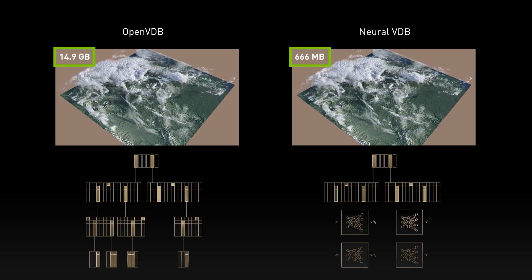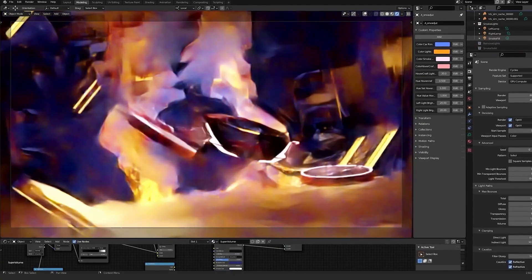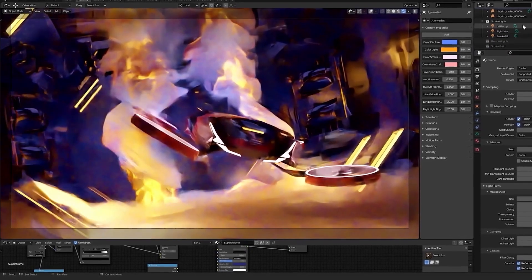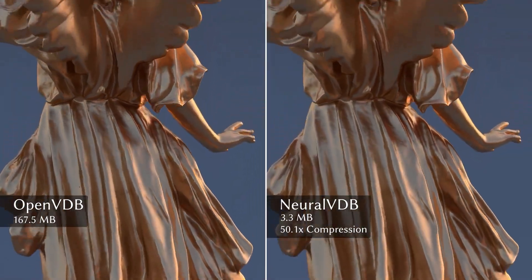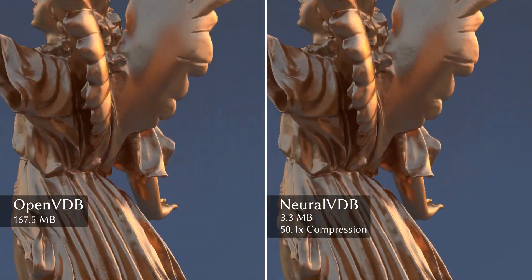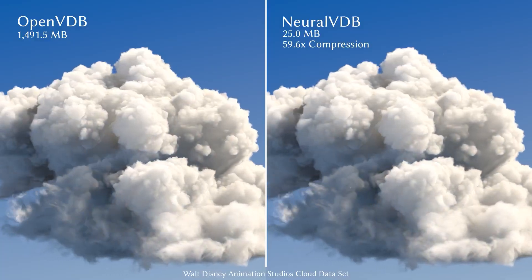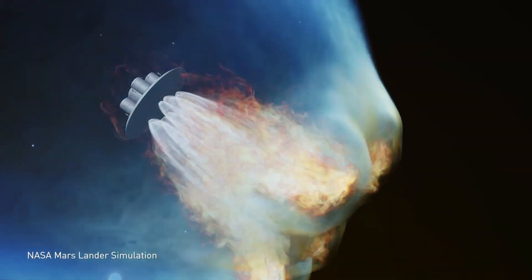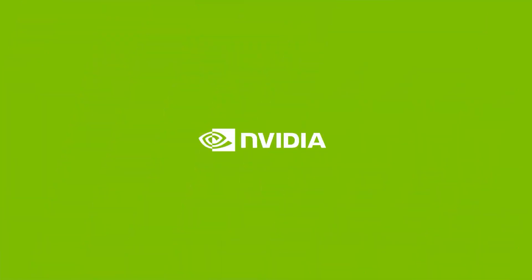The end result enables designers, developers, and researchers to engage with incredibly huge and complex data sets in real-time, and allows you to effortlessly handle massive volumetric data sets on devices such as individual workstations and even laptops, which is really incredible.